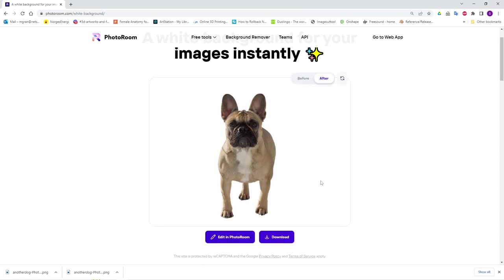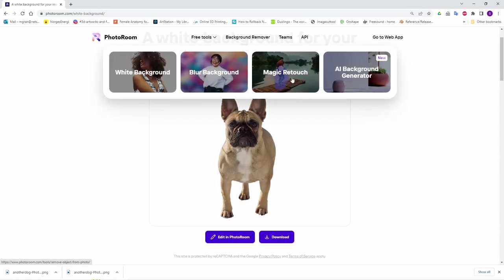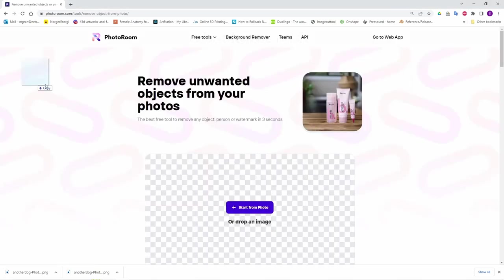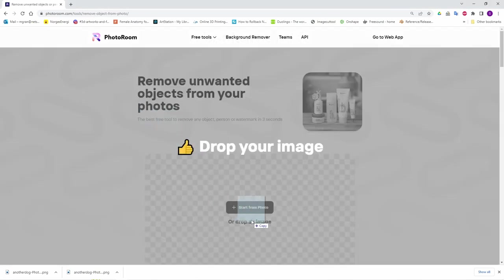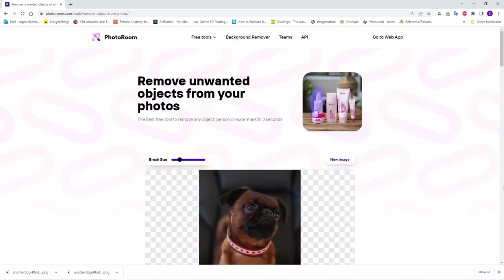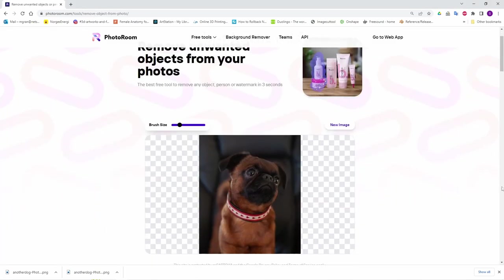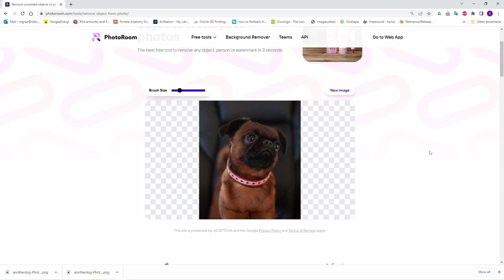This is perfect for what we want to do, but if you want to remove something else, you can do this too. This example just blows my mind. Use remove unwanted objects from your photos, drag it in,